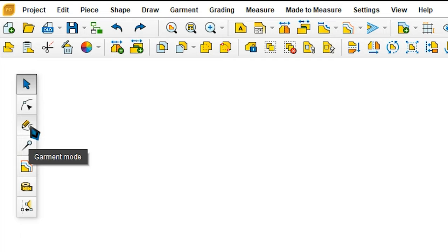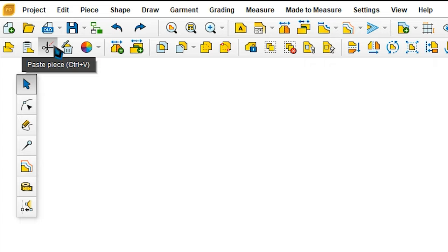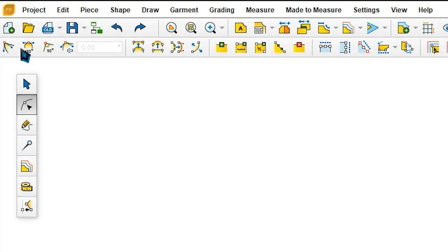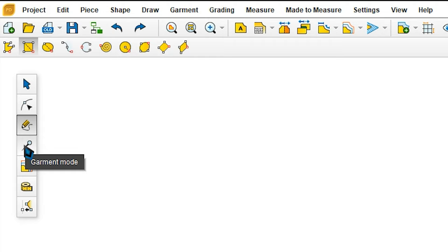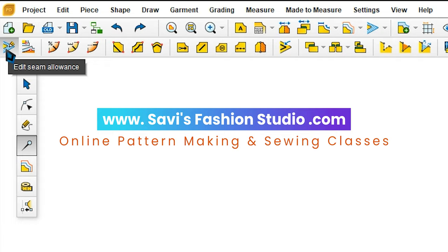There are other tools like grading, measure mode, and made to measure, which we'll not be using today. As per the selection you make, this toolbar changes. Currently it's in piece mode. I'll click on shape mode and you see the tools here change. Draw mode gives you the option to draw different shapes. Garment mode will allow you to edit the seam allowance, notches, technical lines, pleats, darts, etc. When you place the mouse pointer on a tool, it shows the name and what it does.